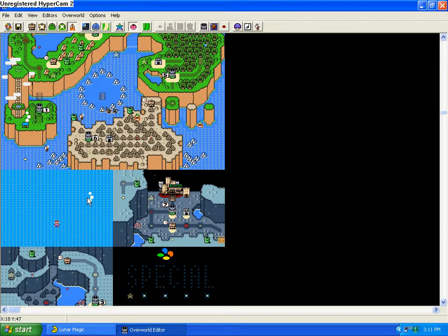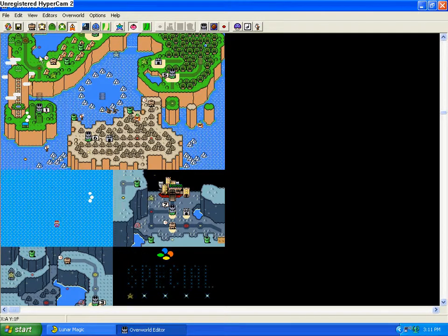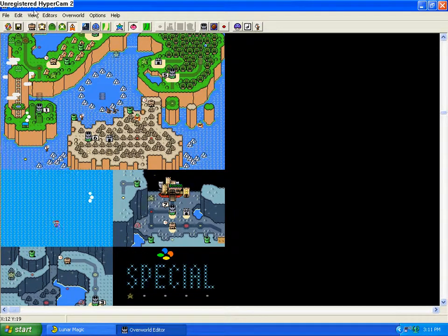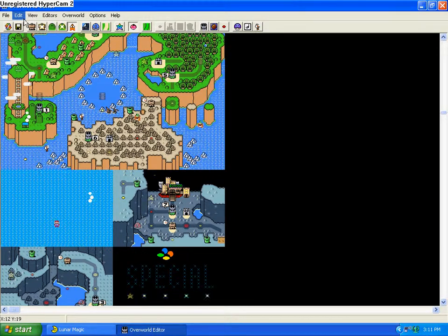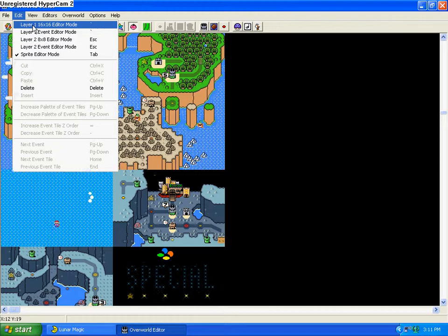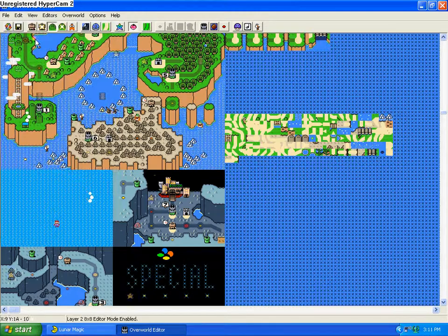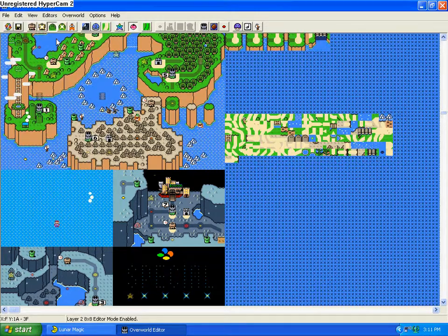So first, we're going to start off making something very basic. We're going to go to the Layer 1, or Layer 2, 8x8 Editor mode. This edits the ground.